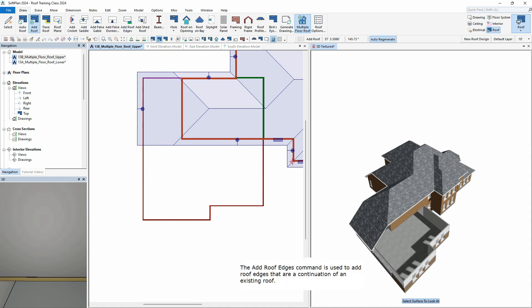The Add Roof Edges command is used to add roof edges that are a continuation of an existing roof. By using this tool, the roof can be modified as one component.